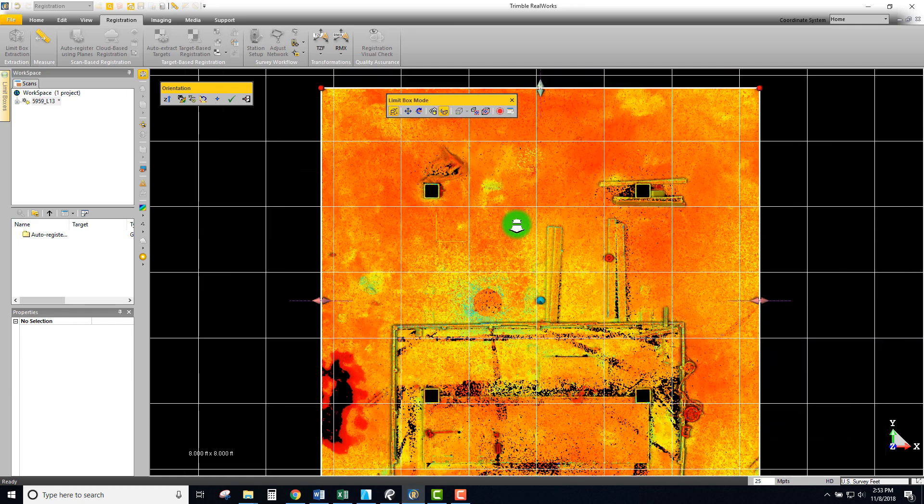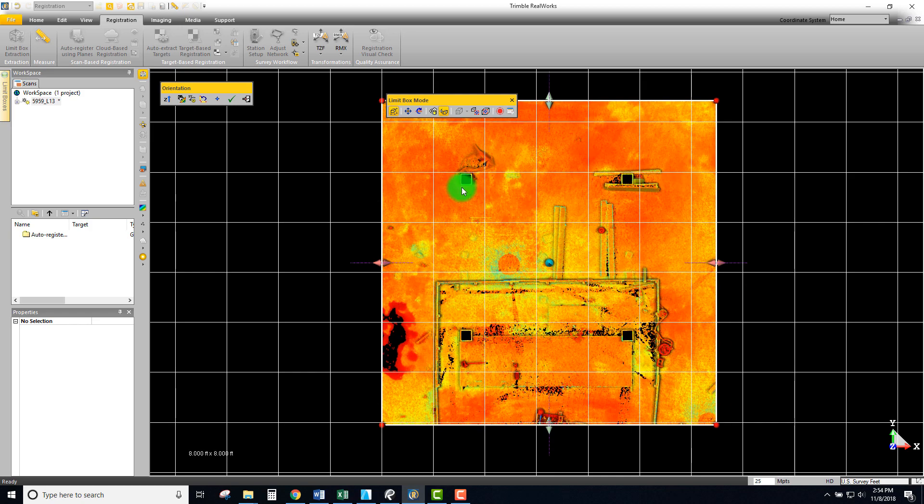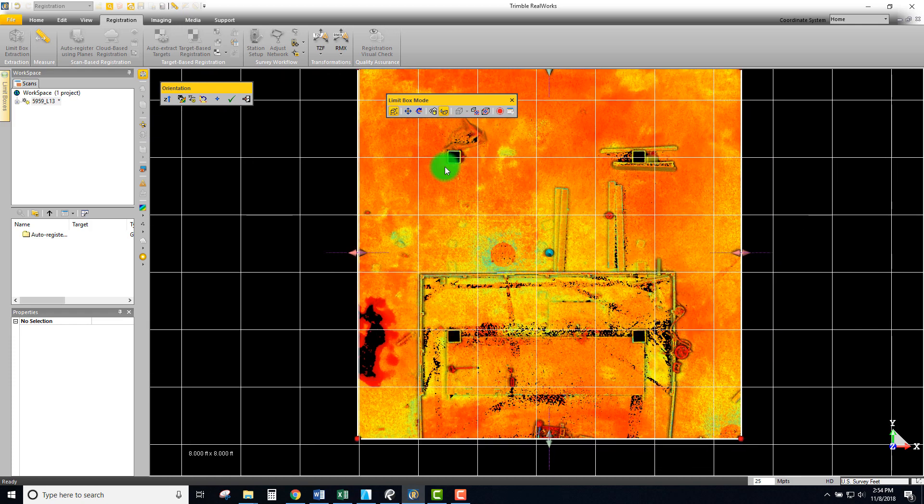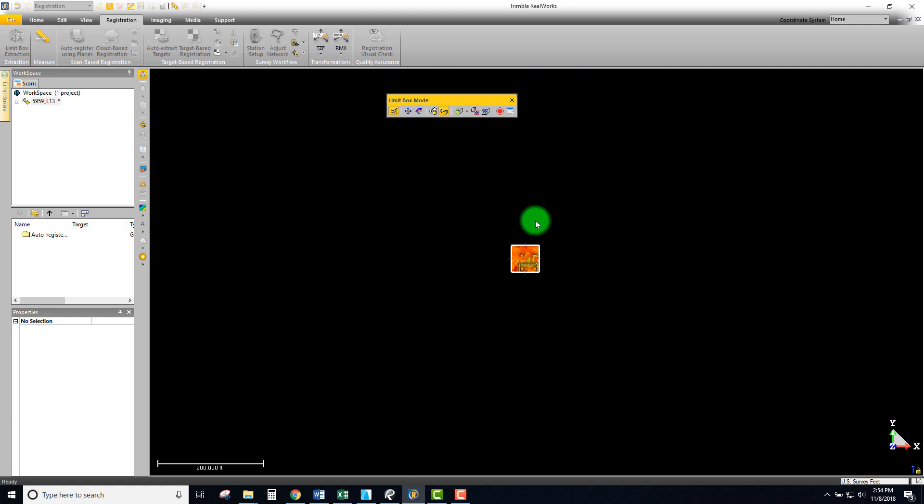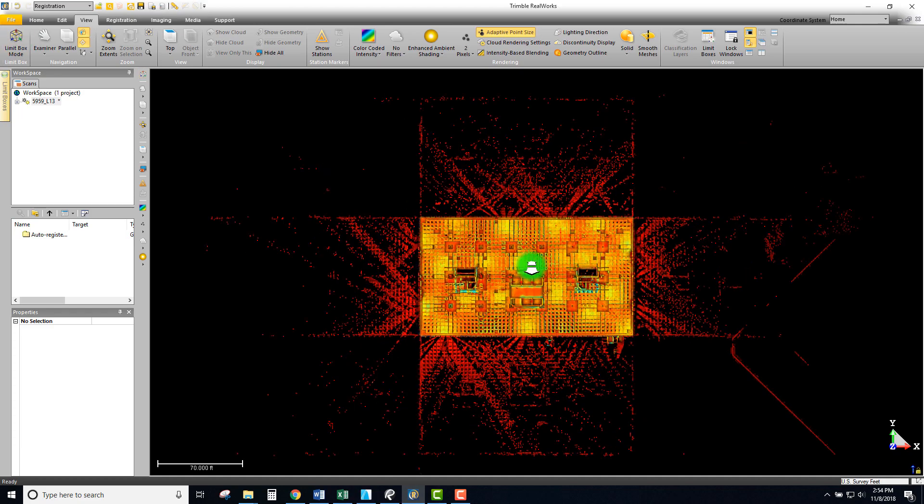In one of the later videos we'll actually go through and we're going to align the entire project to our project grids and we'll use a CAD file to do that. But this at the moment at least gets us to the point where we're oriented in our XY axis and we have our floor of the project set down to zero.